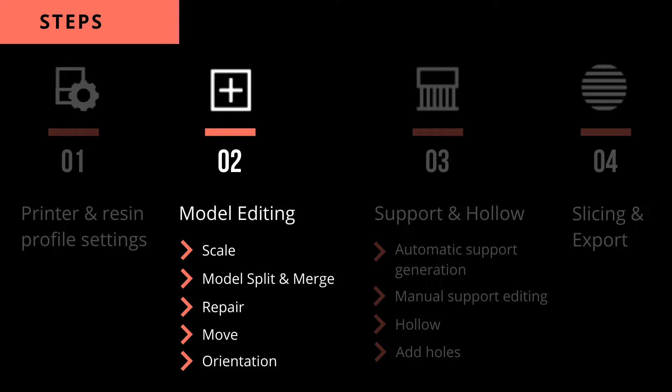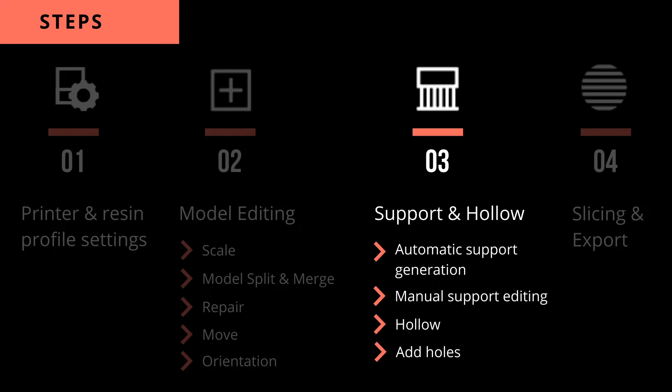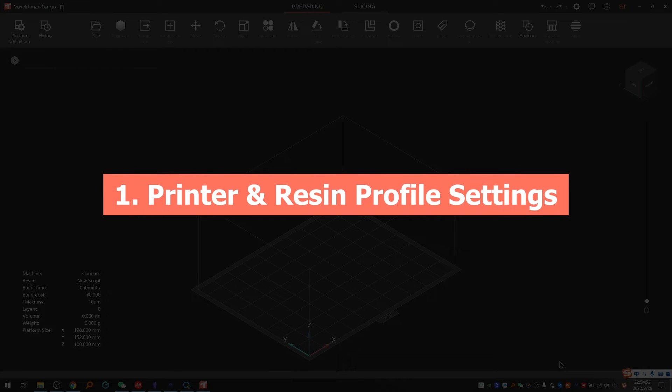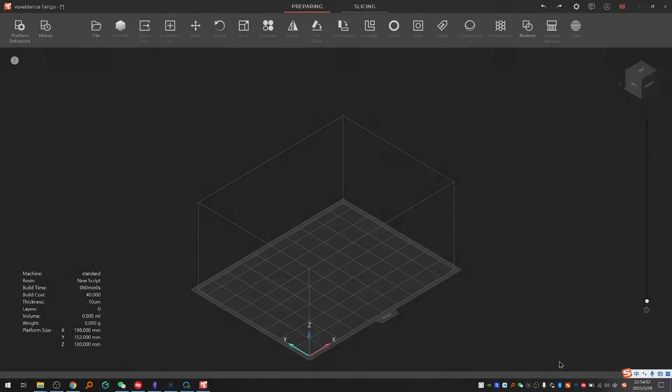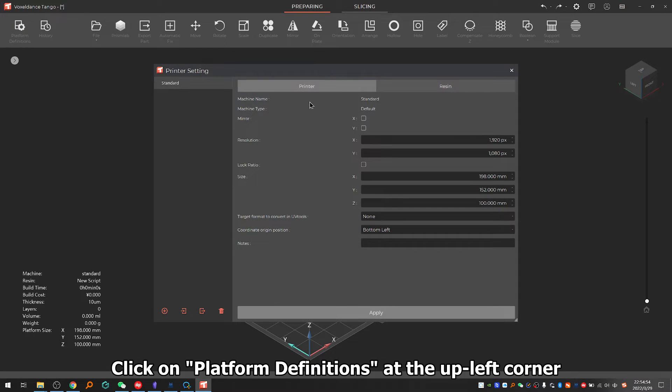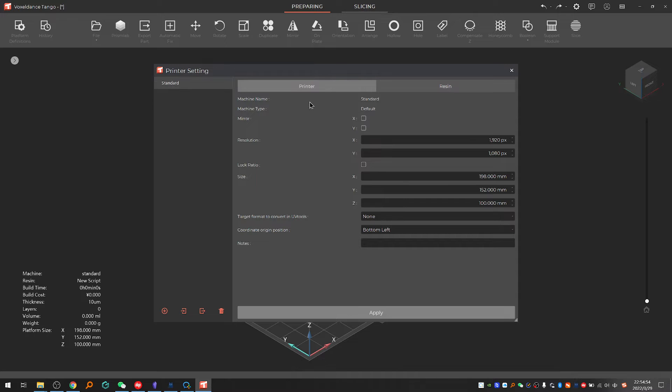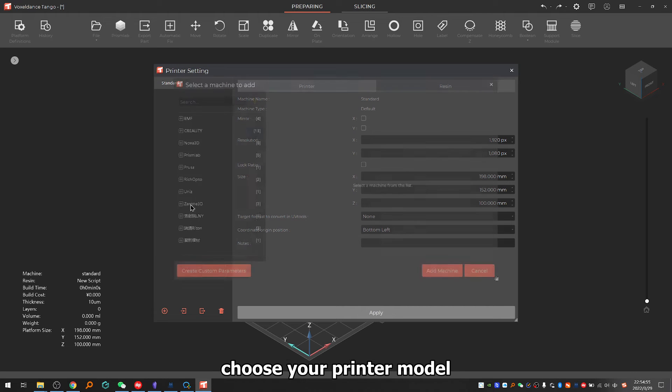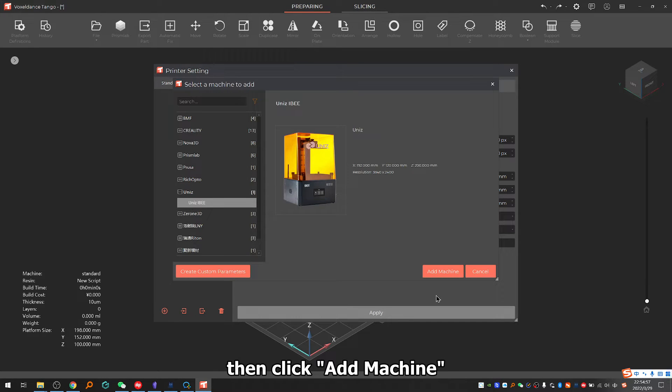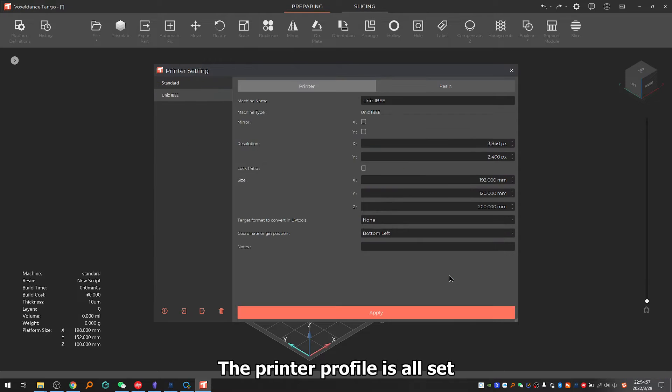Two, model editing. Three, support and hollow. Four, slicing and export. Step one: printer and resin profile settings. Click on platform definitions at the upper left corner. Click on the plus icon, choose your printer model, then click add machine. The printer profile is all set.